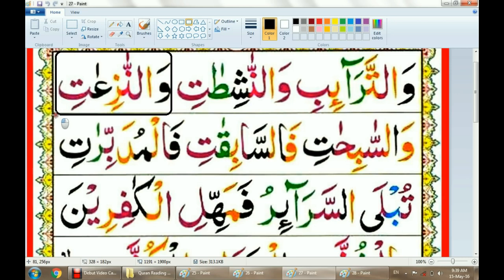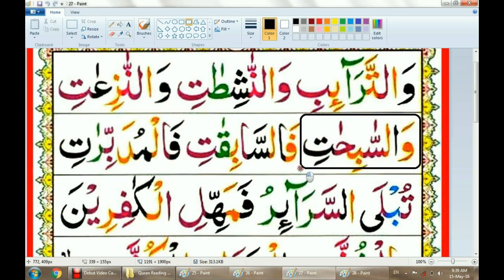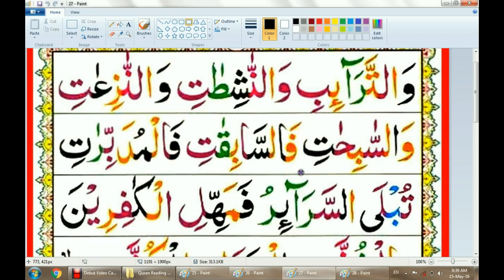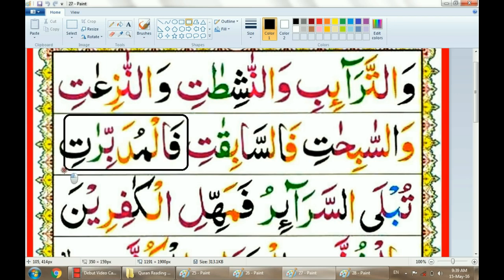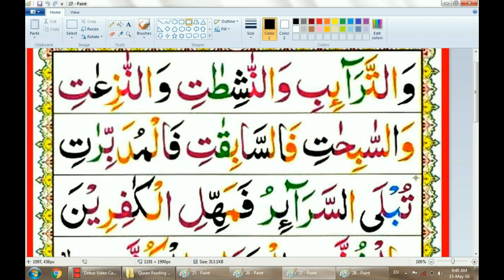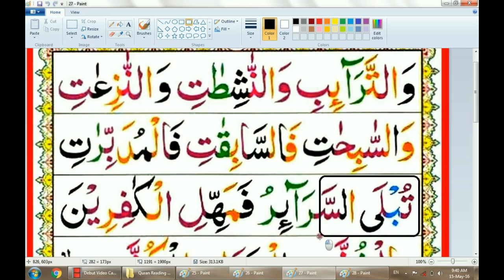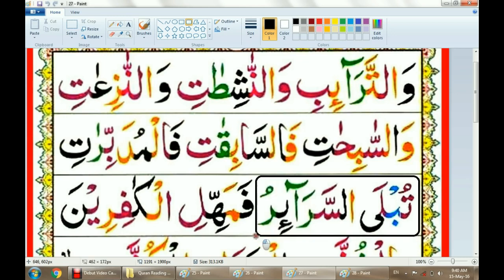Wannáshitàti. Wannáziāáti. Wassábiháti. Fassábiqáti. Falmudabbiráti. Tublas. Sarairu.